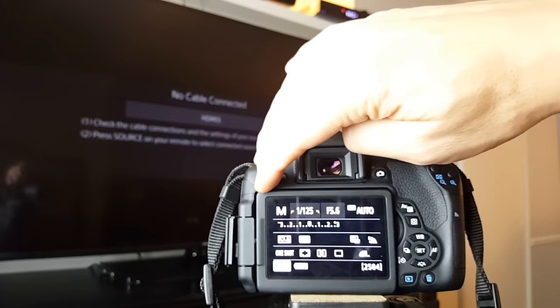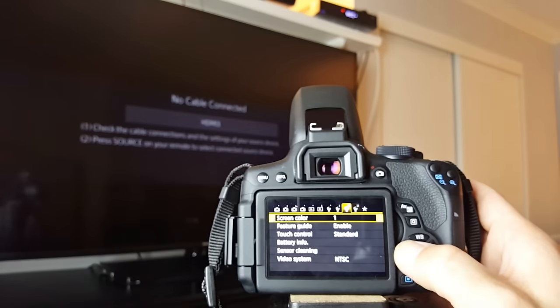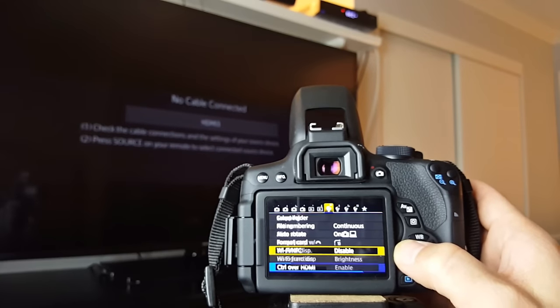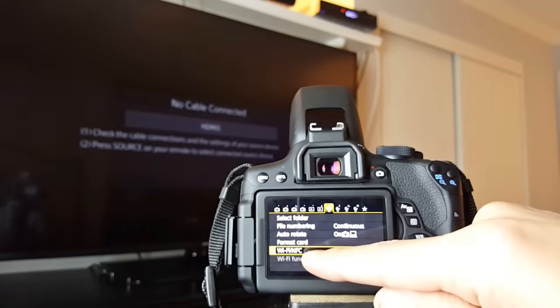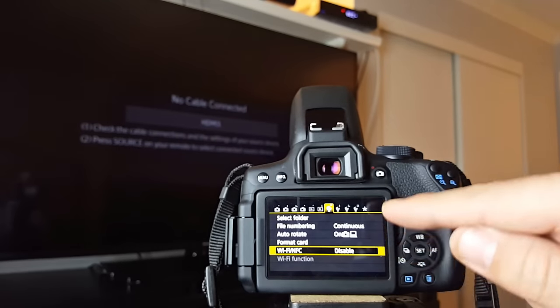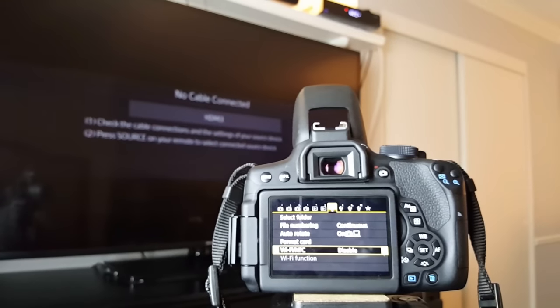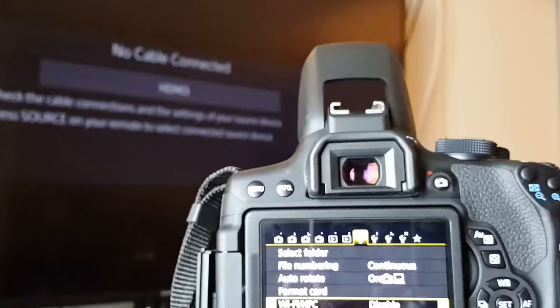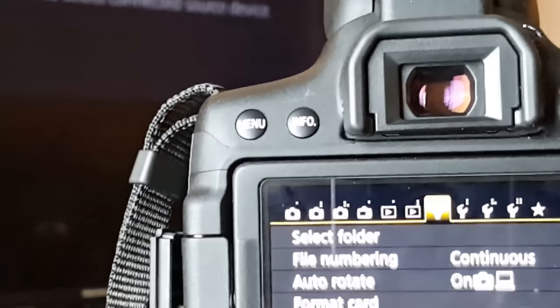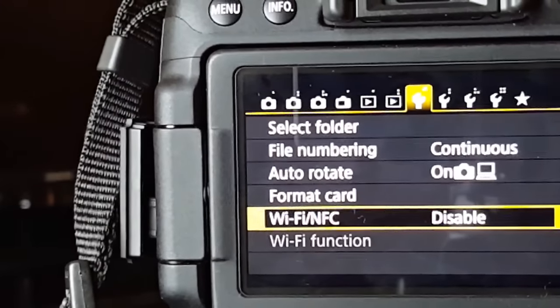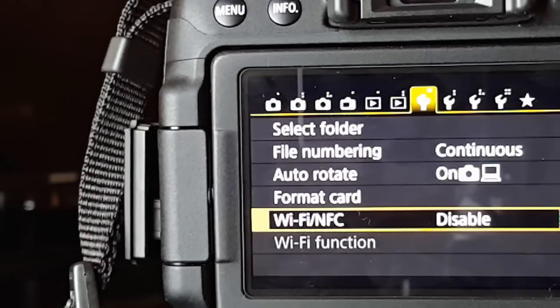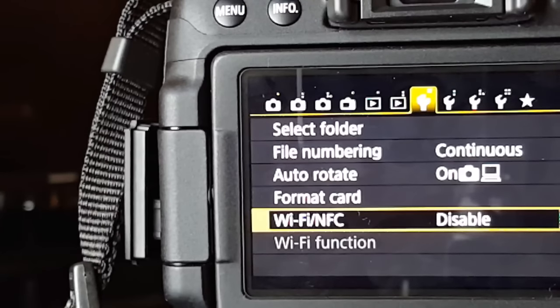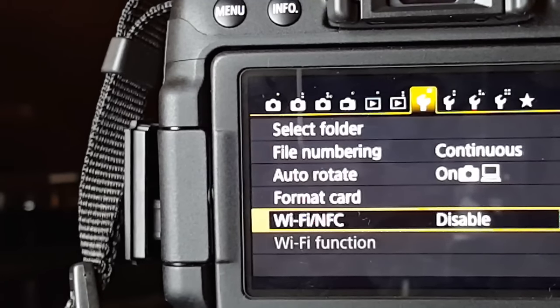So now if I press on menu here and I go down here you want to make sure you have Wi-Fi slash NFC. Make sure it is disabled. Let me just zoom in here so you can kind of see this better. Make sure that this is disabled. Also another thing is, and when I disabled this I still had issues.